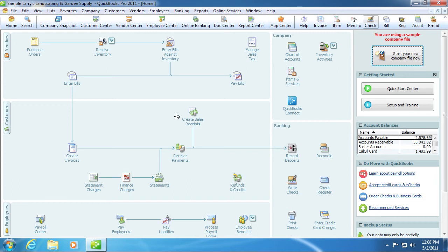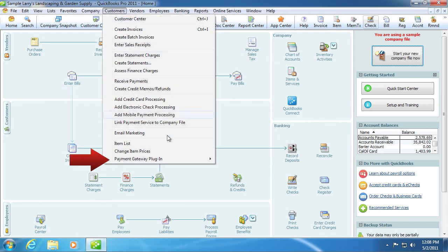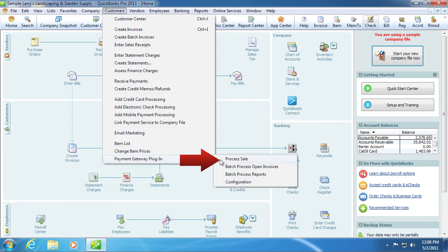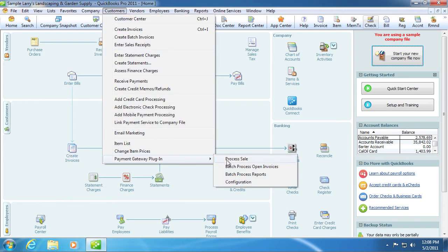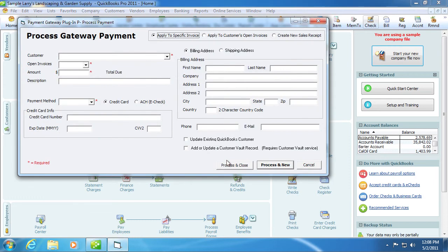To begin processing payments, go into the Customers menu, Payment Gateway Plugin, and Process Sale. The plugin will launch and you will use this form to process the transaction. If you wish to cancel your transaction at any time, simply click the Cancel button or click the Close box in the upper right-hand corner of the form.